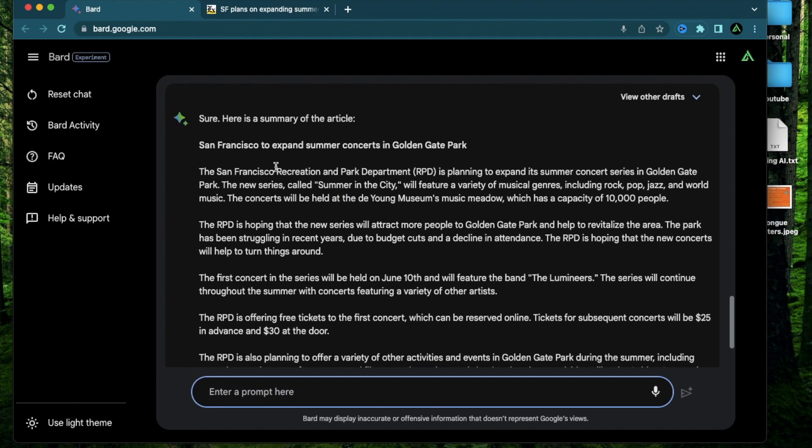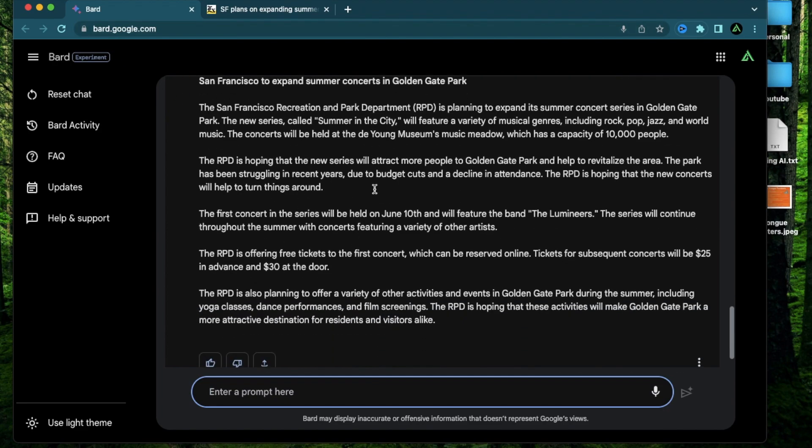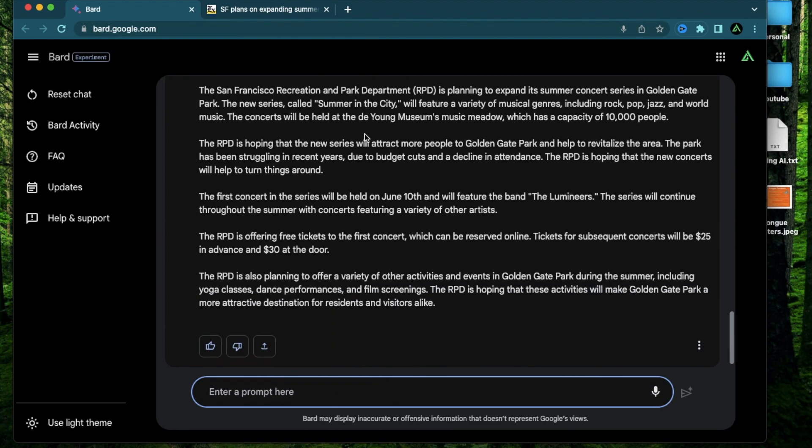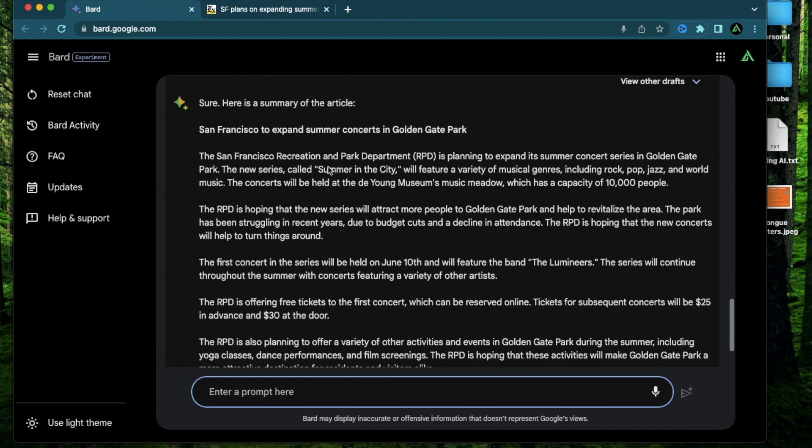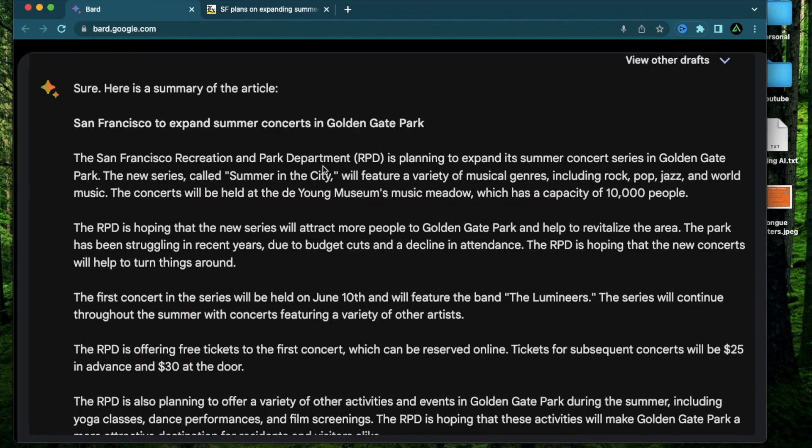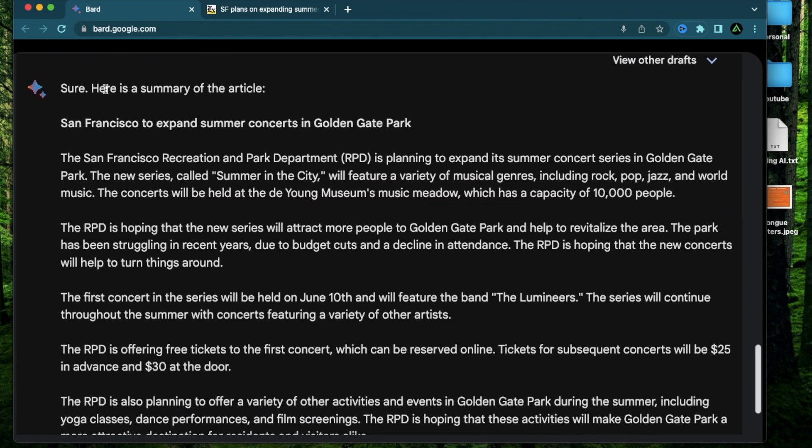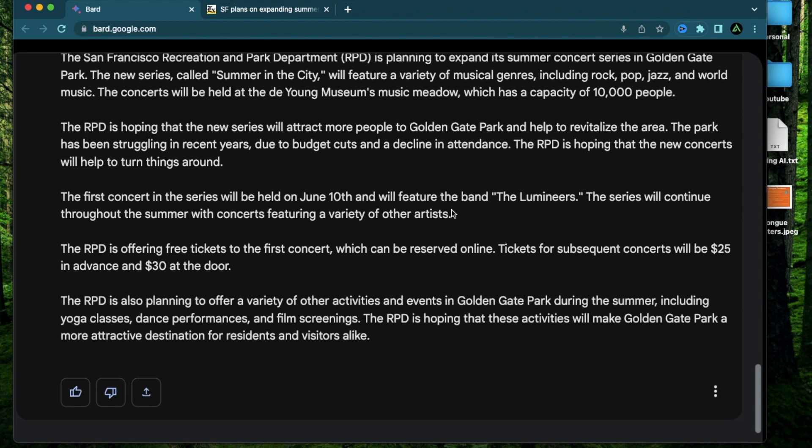So as I mentioned before BARD is a product of Google so it's going to be really good at parsing through text on different websites. So overall I think it'll do better in the long run than ChatGPT which might be really good at text but maybe not as great as parsing text on the internet. So here it says here's the summary of the article San Francisco to expand summer concerts in Golden Gate Park. The San Francisco Parks Department is planning to expand its summer concert series.